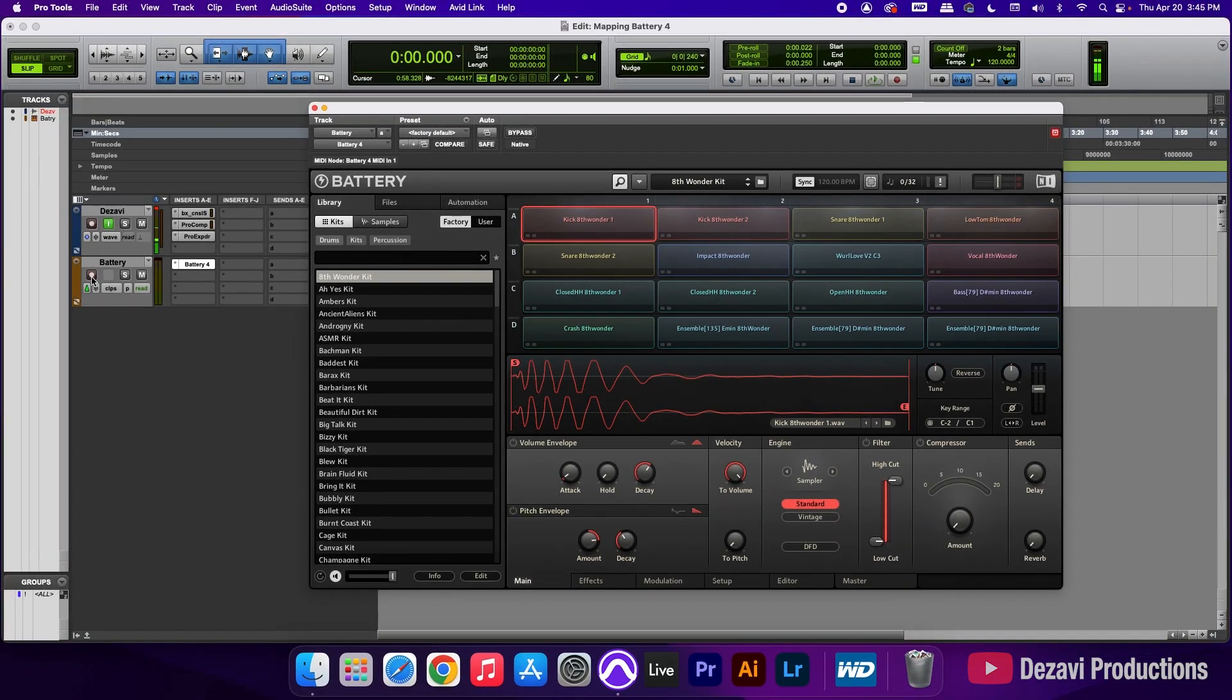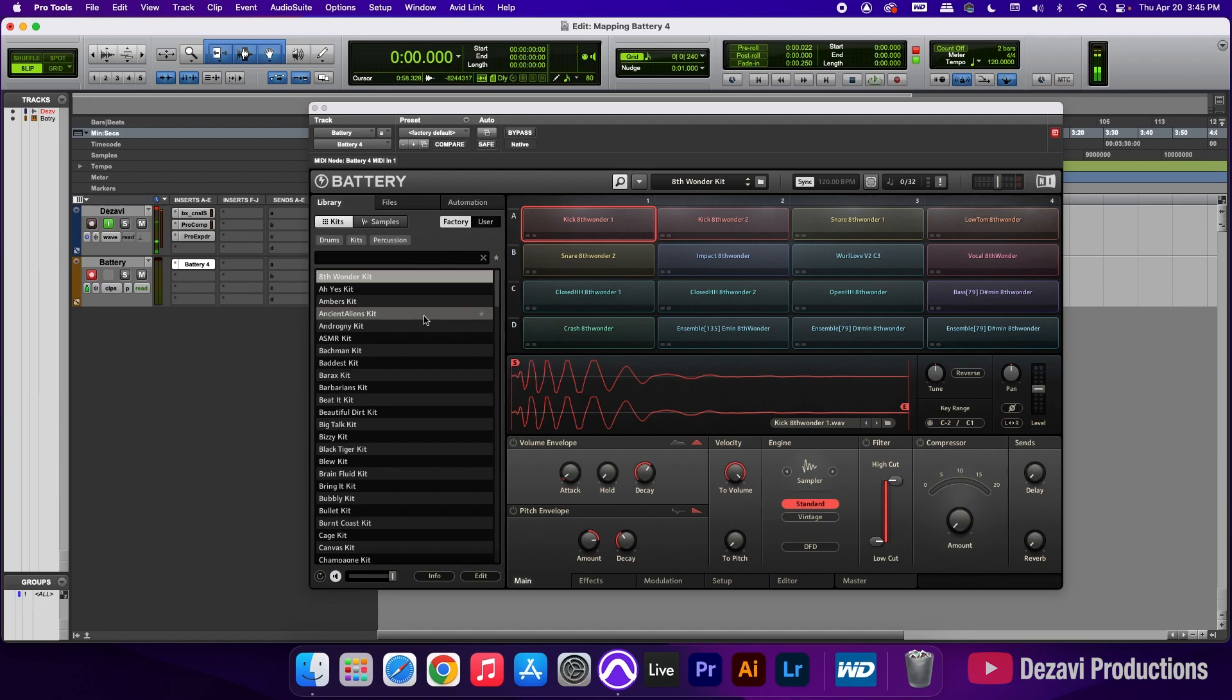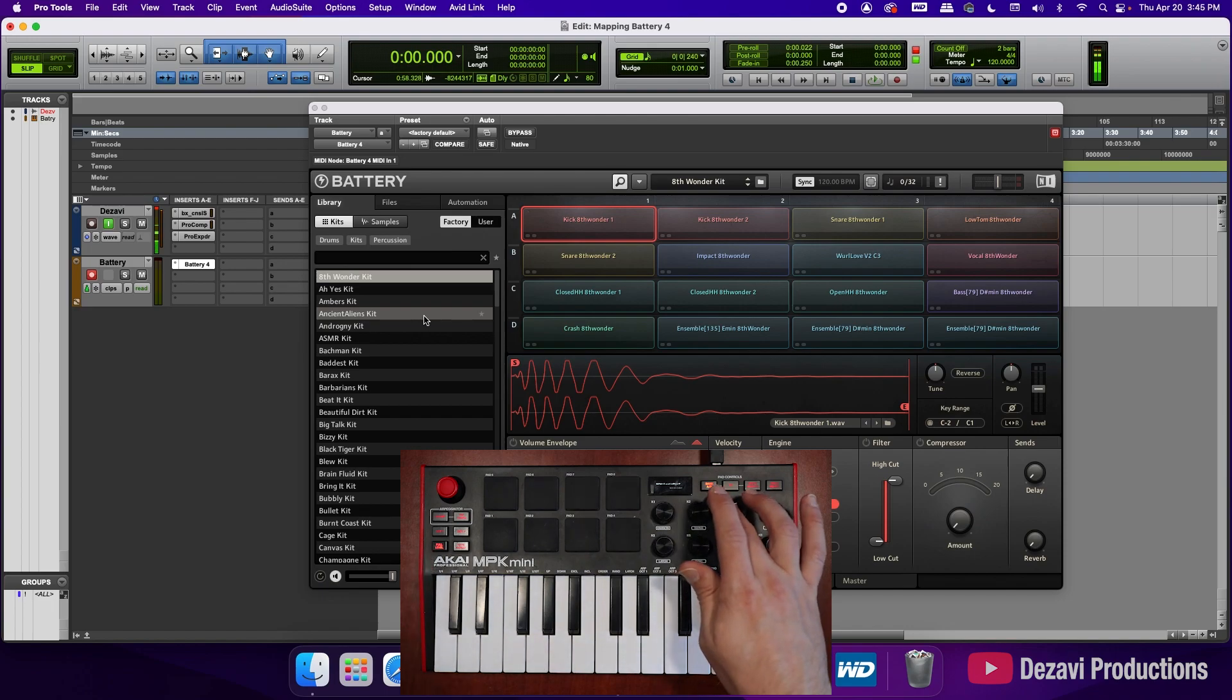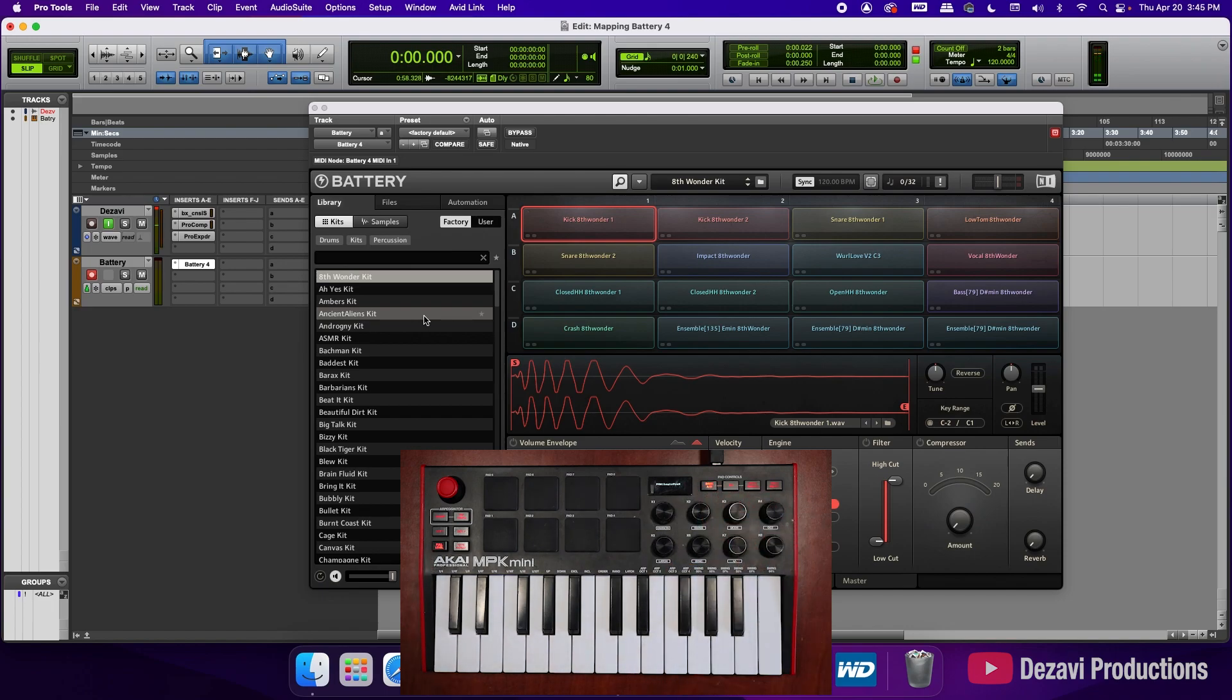Next we're going to record enable the track and let's go ahead and take a look at the MIDI controller. So right now we're using the Akai MPK mini and I have the full level turned on and we're currently in bank A.